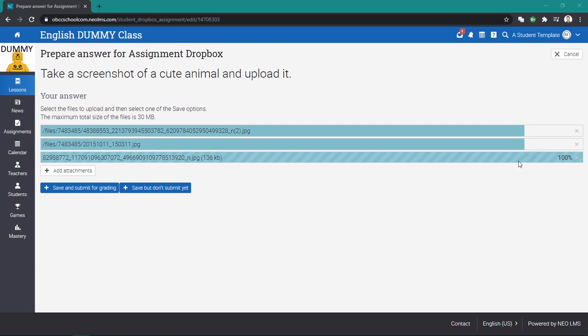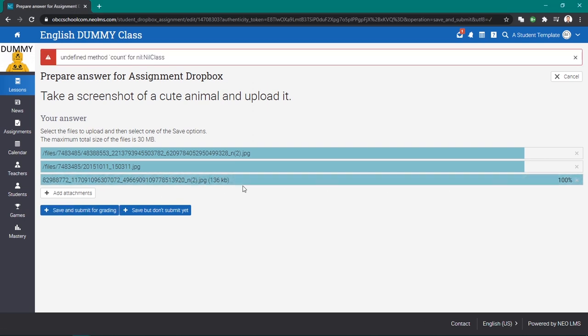It's not finished uploading yet. So when it's done, you can now save and submit for grading.